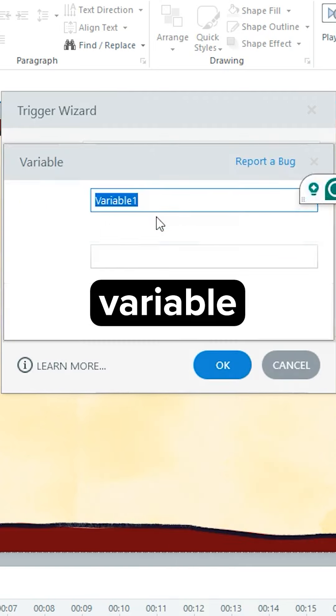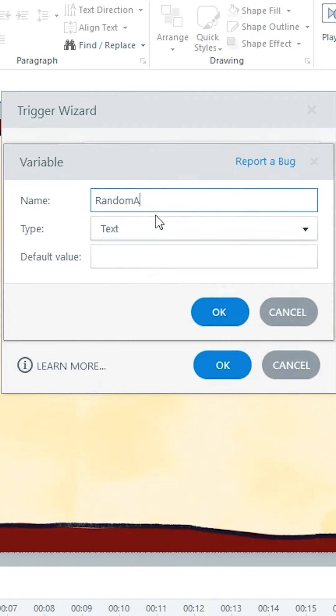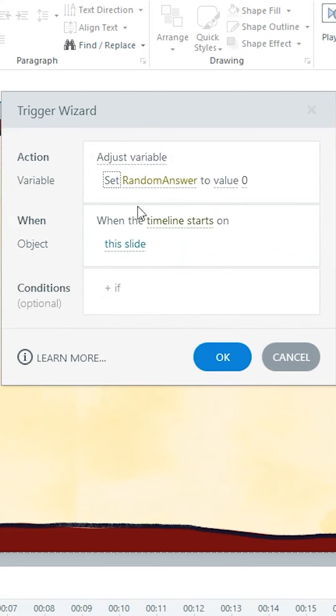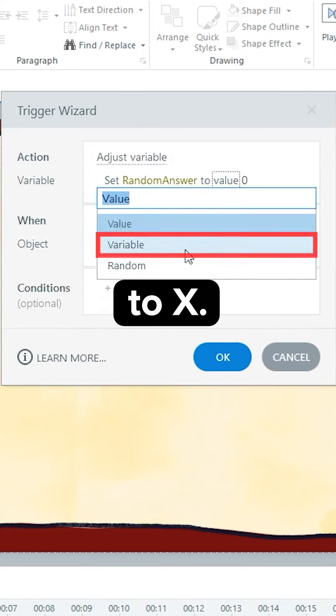Make a new variable called Answer, and set it to x.